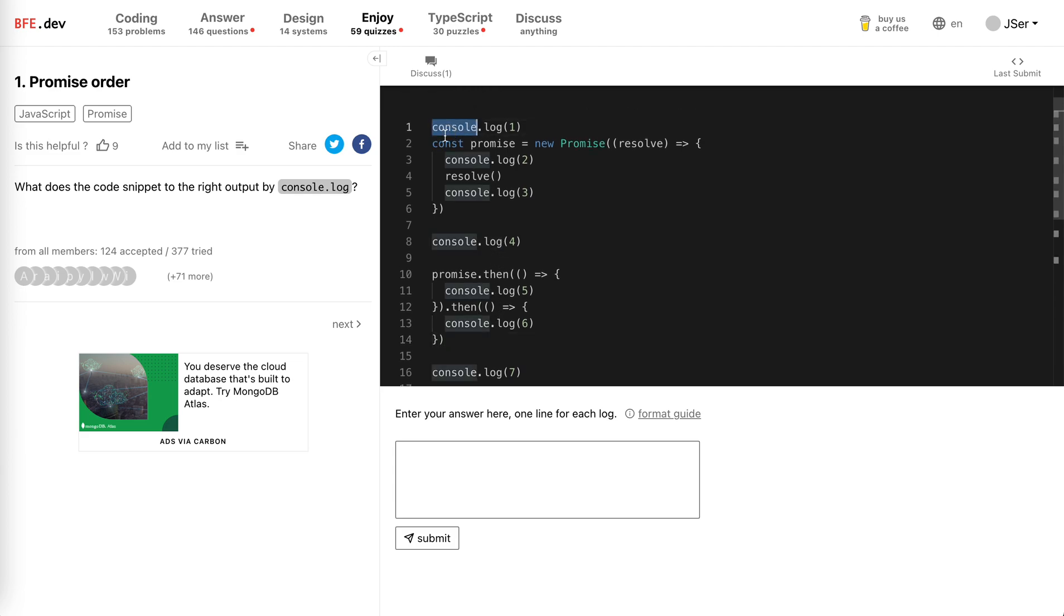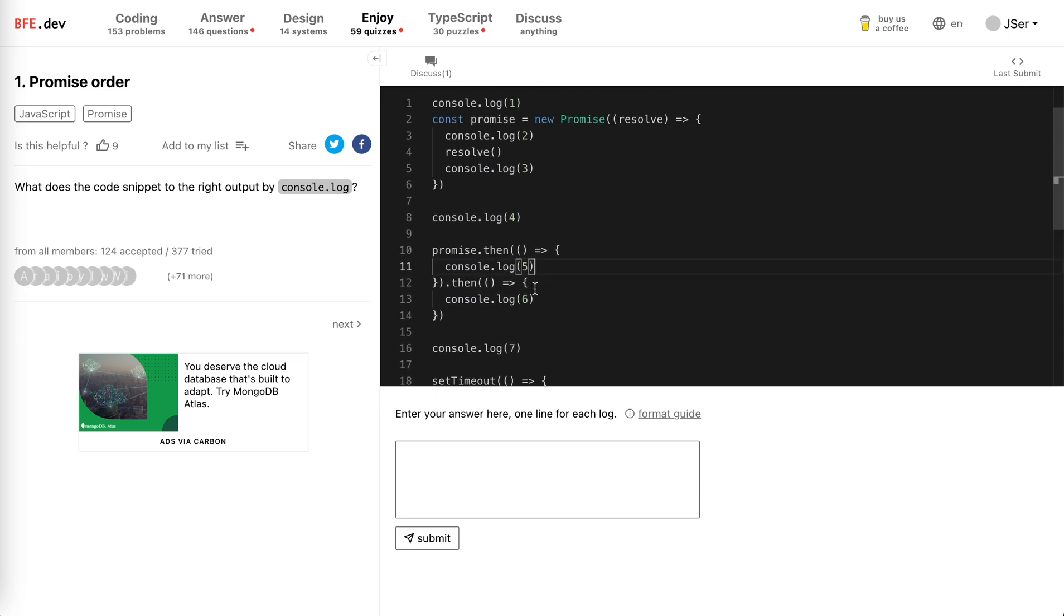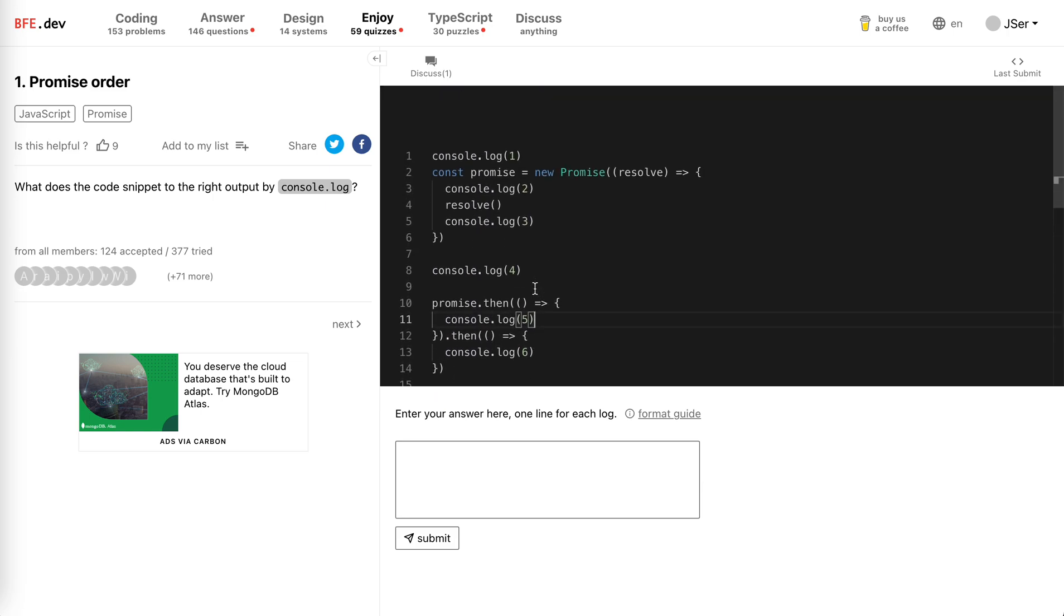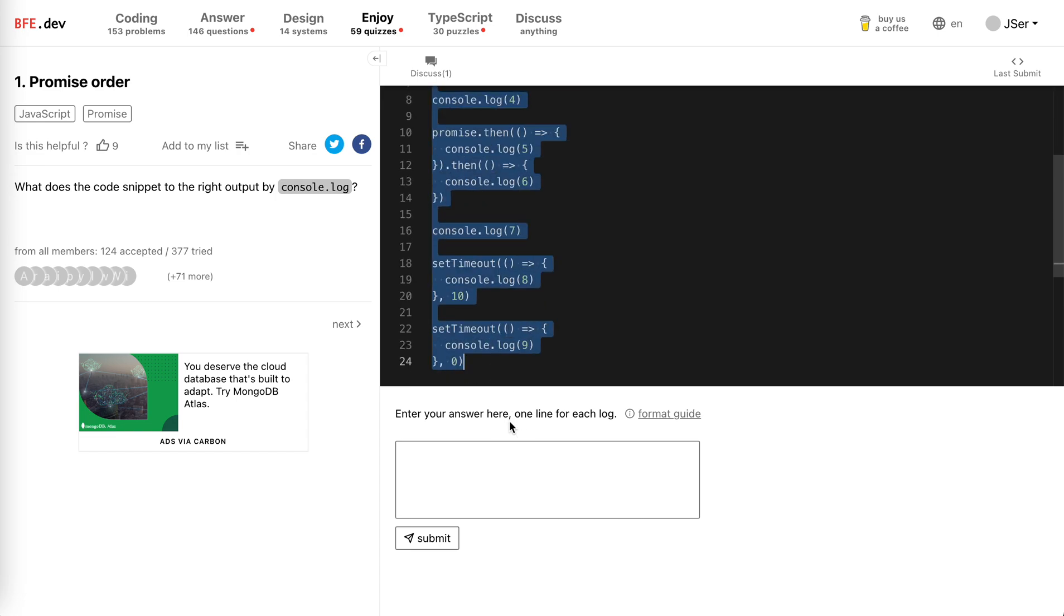Okay, so these kind of problems are all about event loops. To be short, just remember the run of the whole script is a task, and the tasks are processed by event loop in a queue, right?